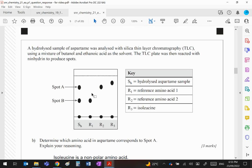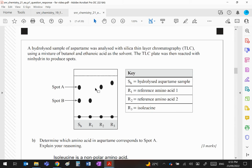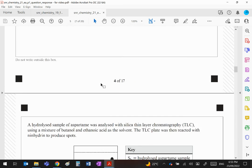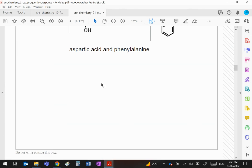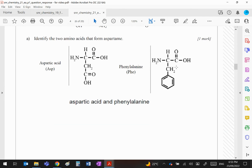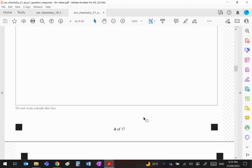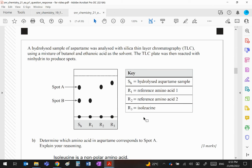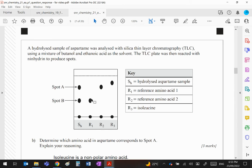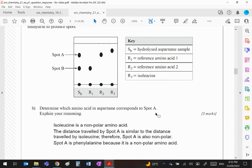So what it should read is spot A is clearly polar because it's traveling further in this polar solvent mixture. Spot A would be aspartic acid, so R2 would also be aspartic acid. Spot B is not moving as far. Now it will be slightly polar because clearly it does have the COOH and the NH2, so it is polar, but not as polar as aspartic acid. So it will travel in the polar solvent but not as far. So spot B basically is R1 and that would be phenylalanine.